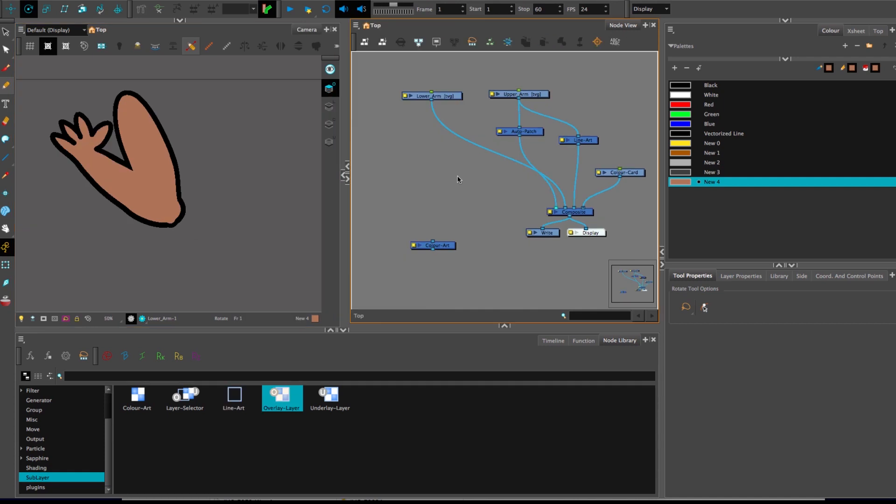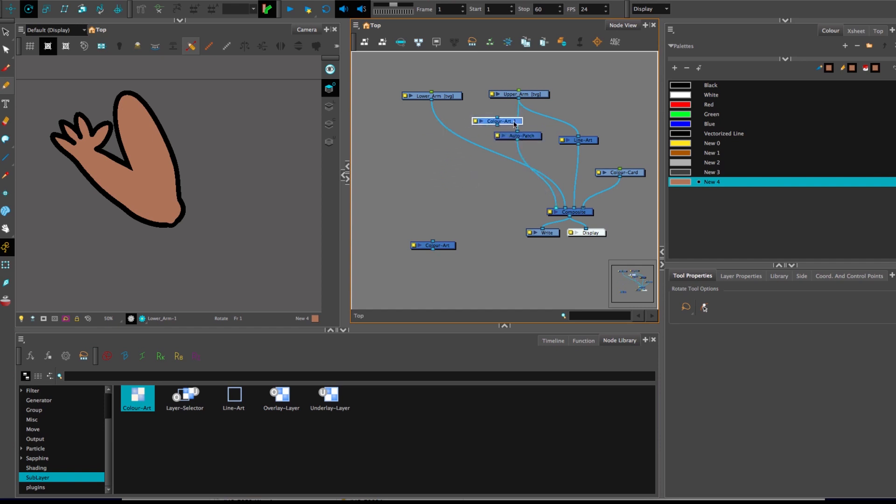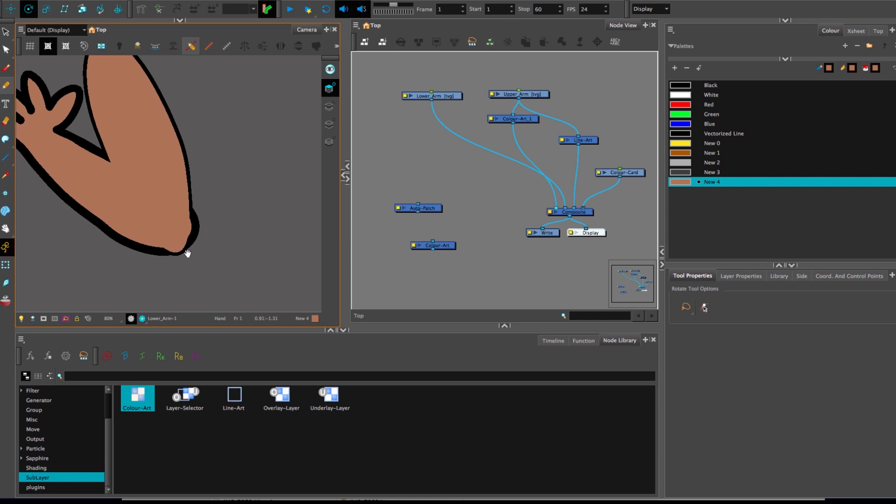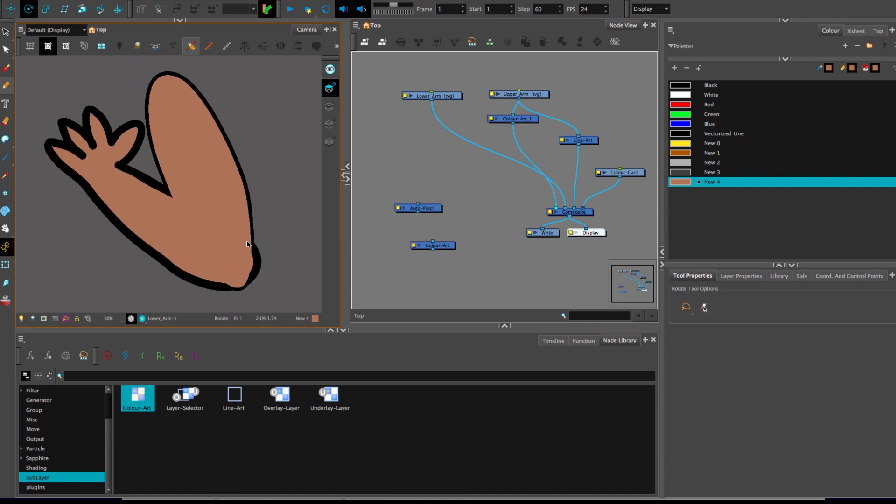And before we close off this one, to reiterate why the auto patch is important, I'm gonna swap it out for a color art and you can see what the difference is. See that? By just having the color art slapped on top of everything else, it's too big and it eats away from the line art. And this looks lousy.